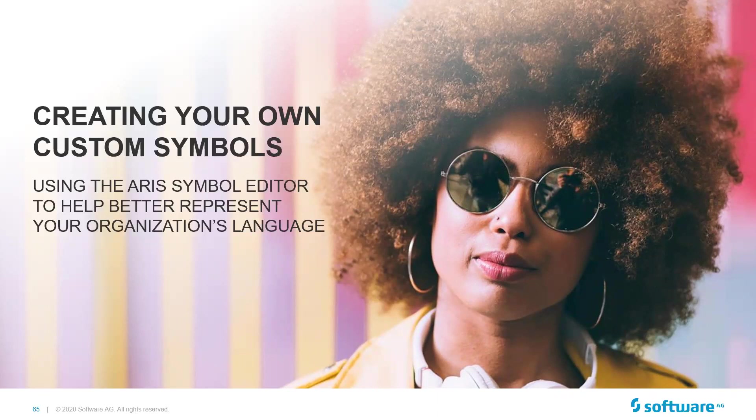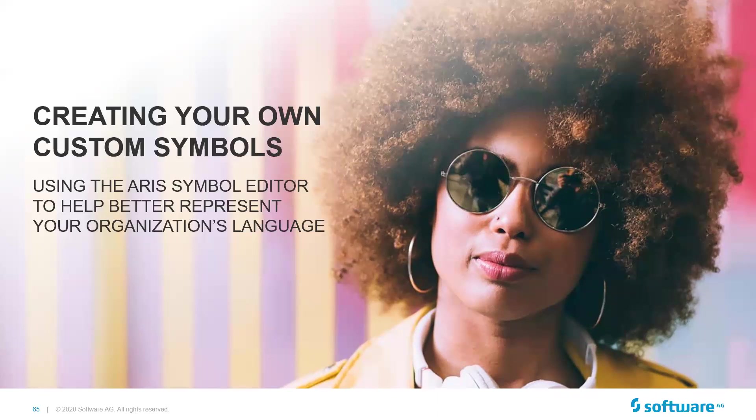But we're going to cover that today. And it's a pretty quick and easy thing to do. And if you've never used the ARIS Symbol Editor before, today will be an opportunity for you to take a look at how it's done. So let's get into it.